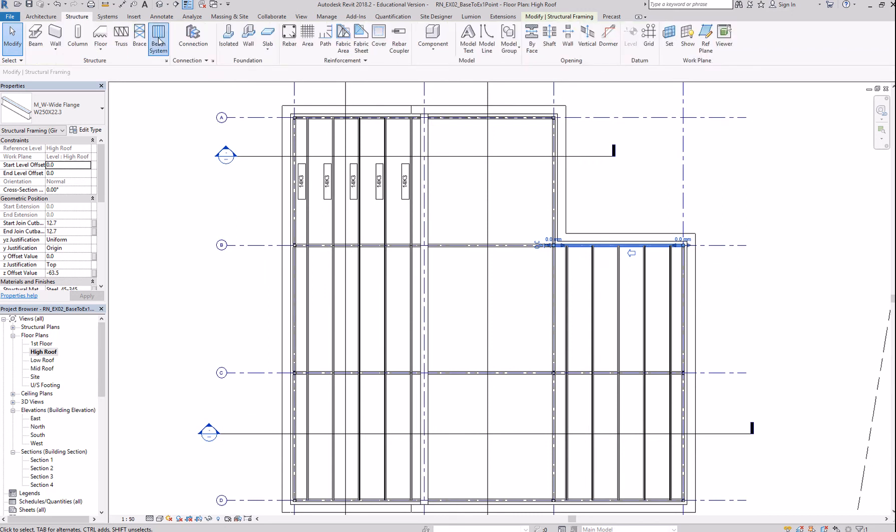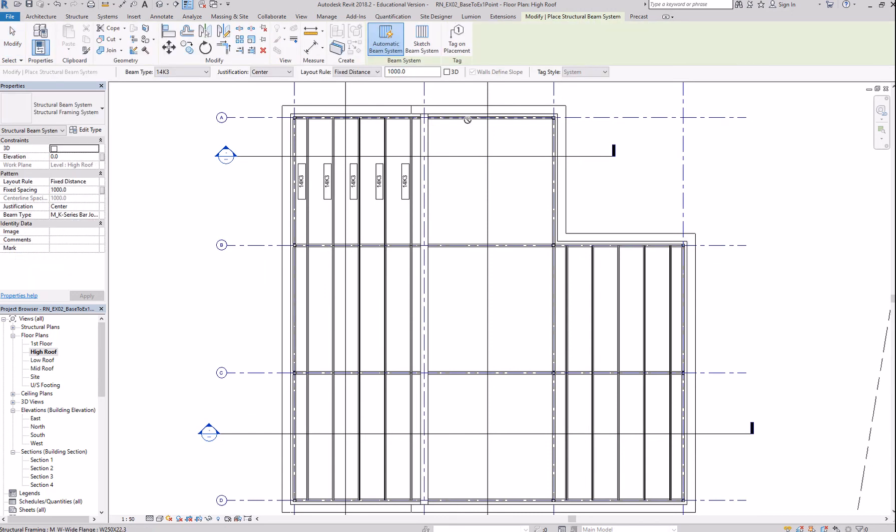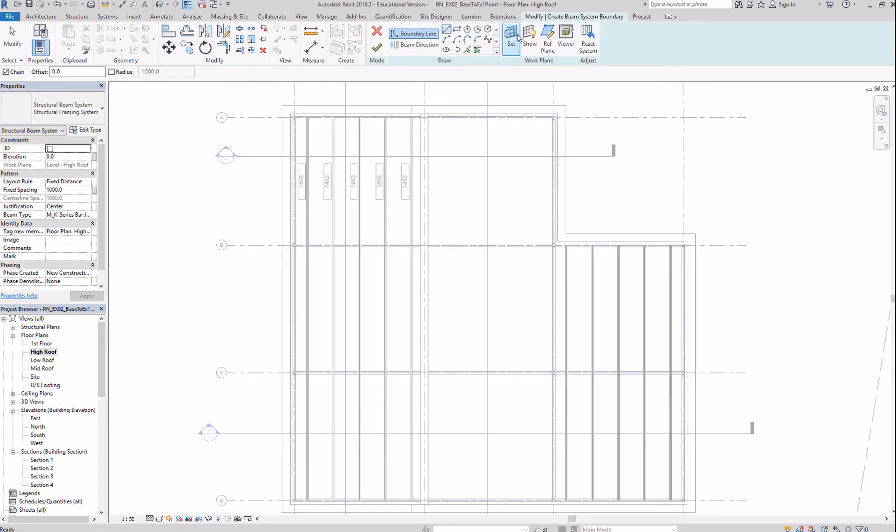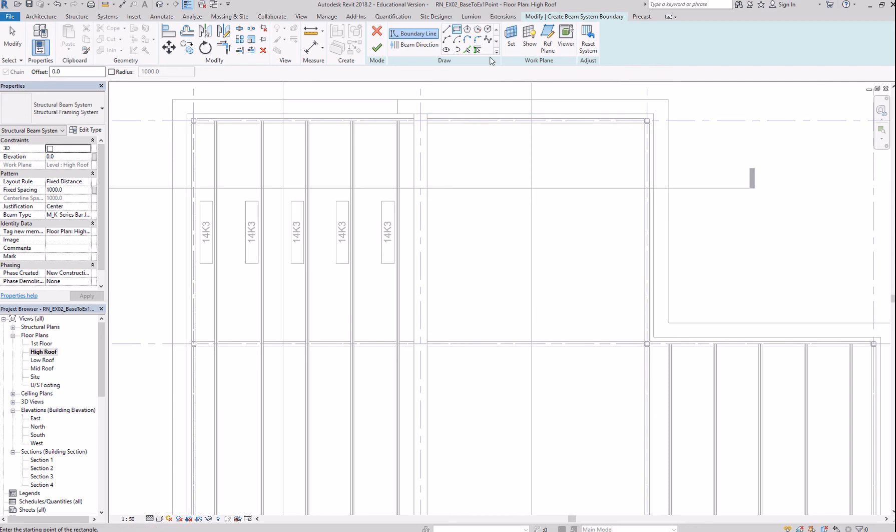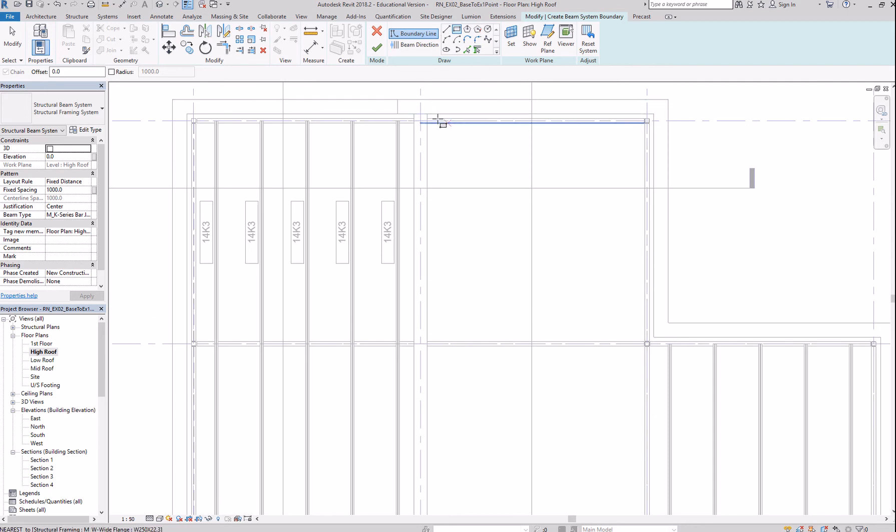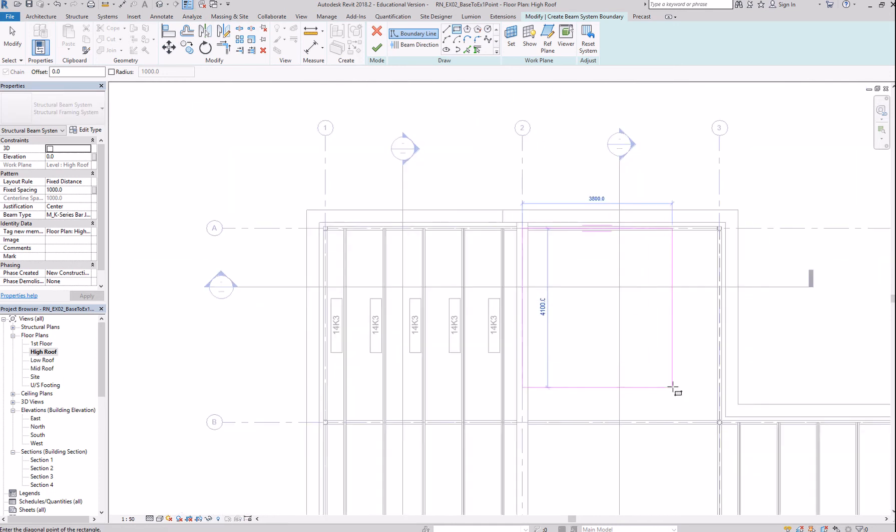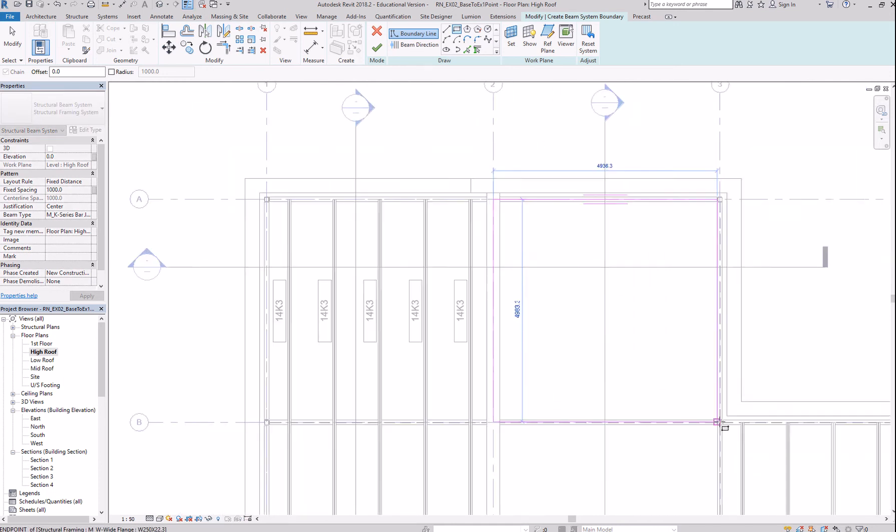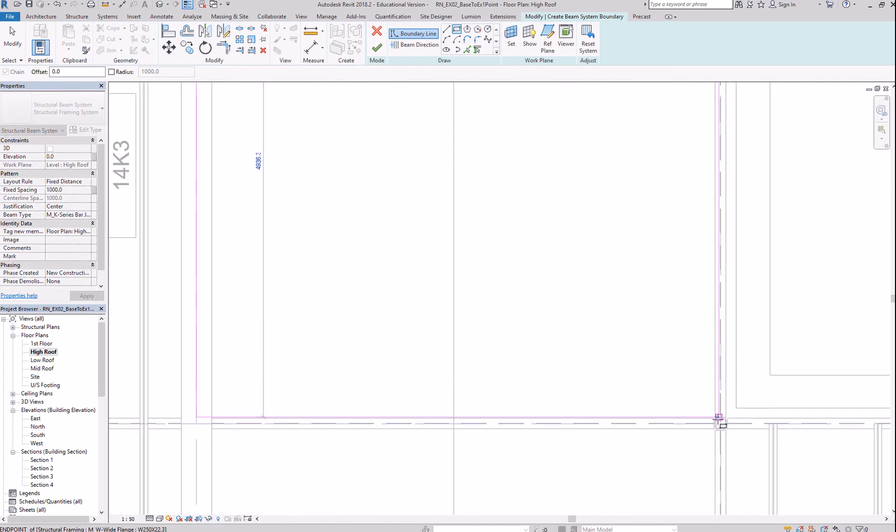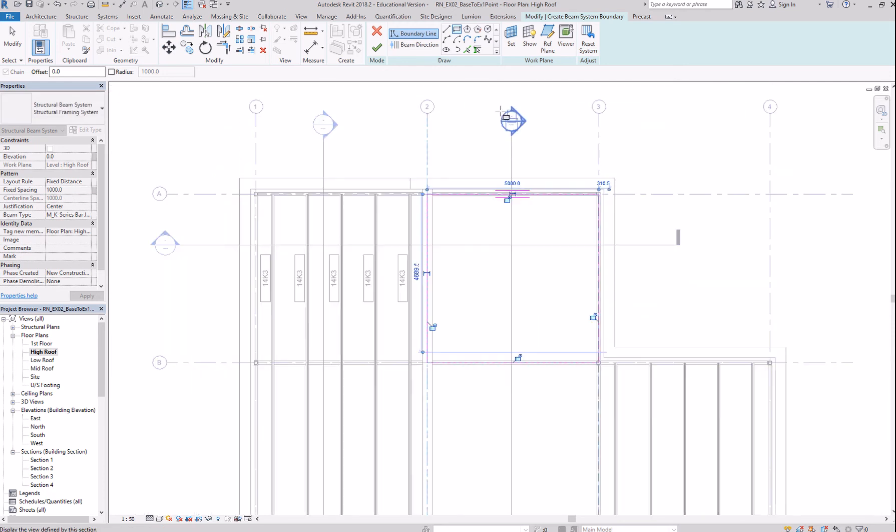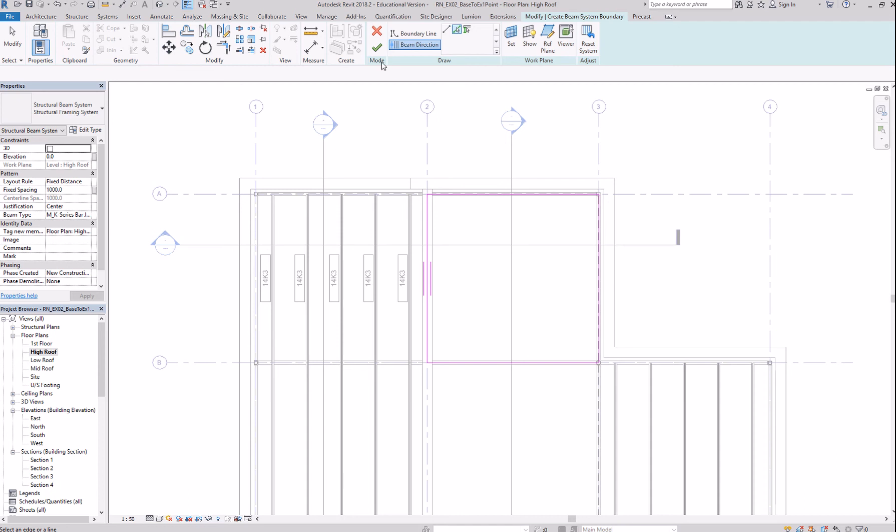Structure, beam system. I'm not able to do an automatic beam system creation. So, sketch beam system. I'll use the rectangle. You can use any of this tool if you have an irregular space. I'm in the high roof level now. So, make sure you change that to high roof. Beam direction. Click OK.